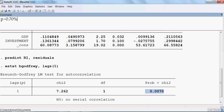The p-value is 0.70%, which is less than 5%. So we reject the null hypothesis and accept the alternative hypothesis, meaning that our residual has serial correlation — meaning that our model has serial correlation. Now the question is how to remove the serial correlation. The answer is the first difference method.